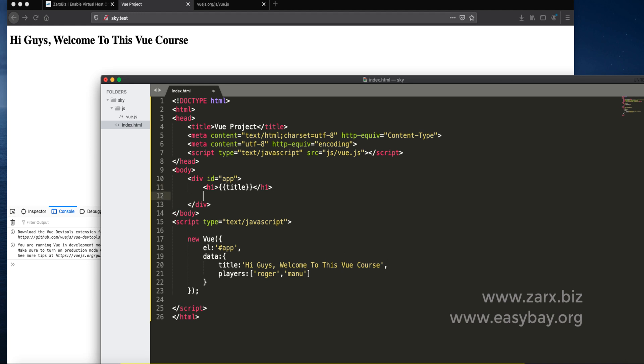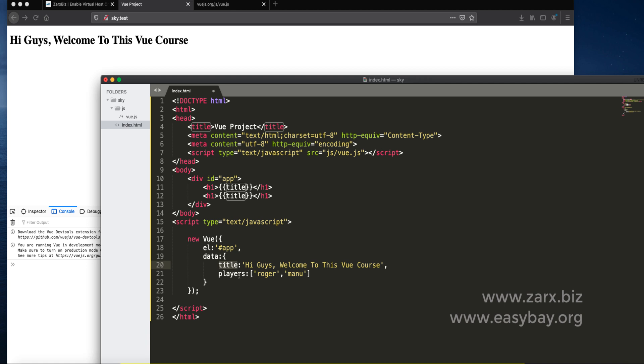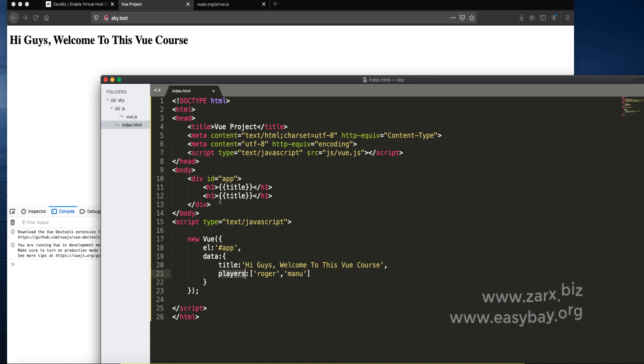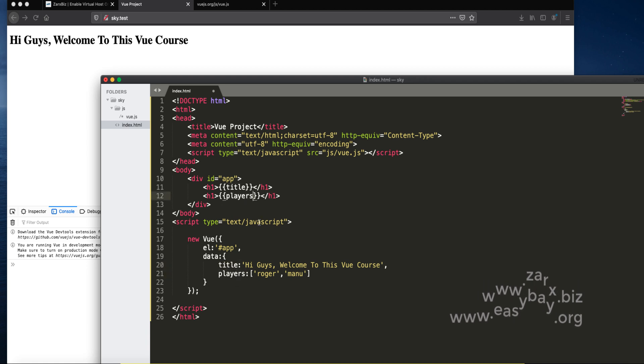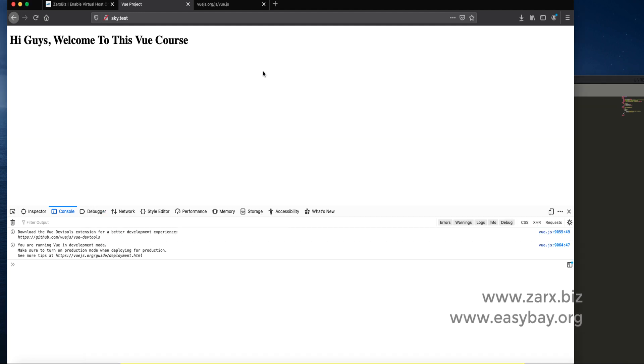I can access this. I go there and put at the bottom. We're picking the title straight away but here it's an array. We need to say players and then which value we need. If I say one, save that and refresh the page, we get Manu.